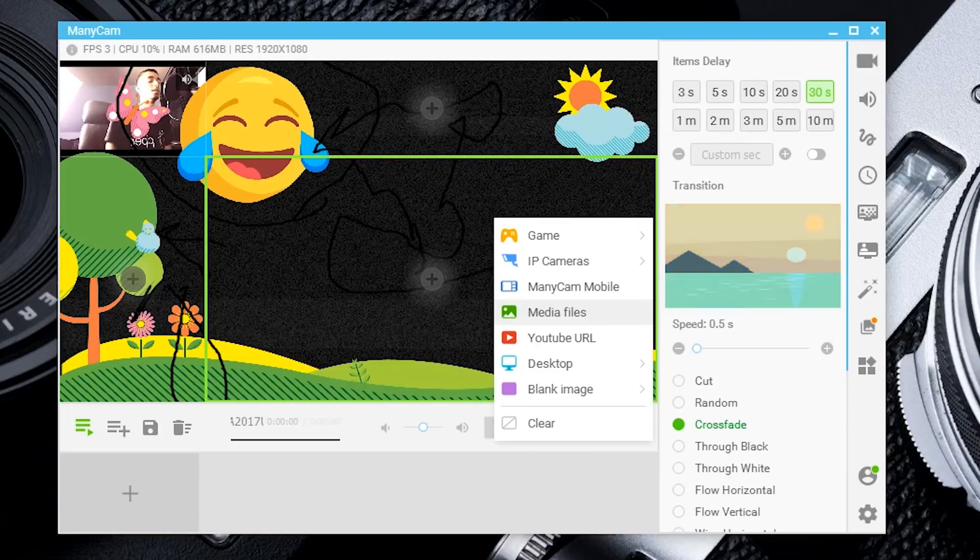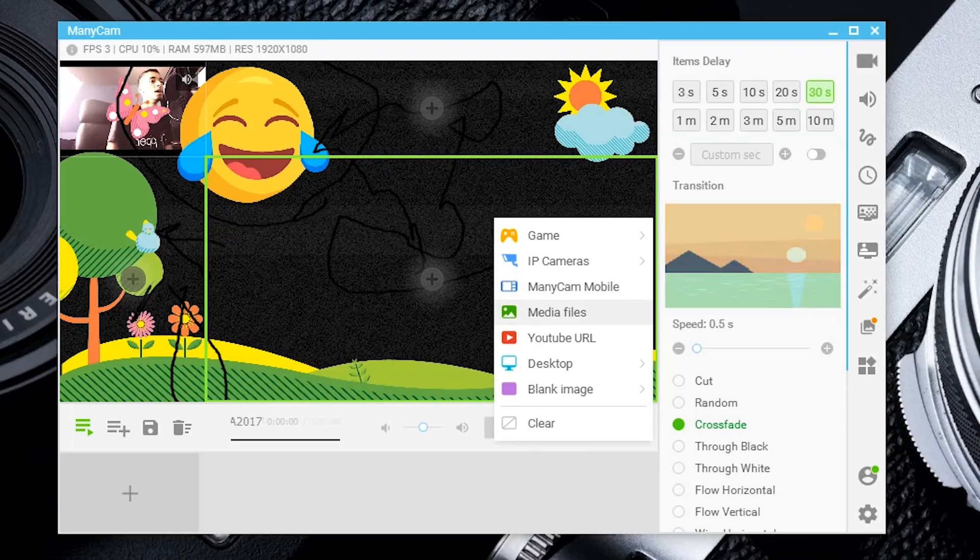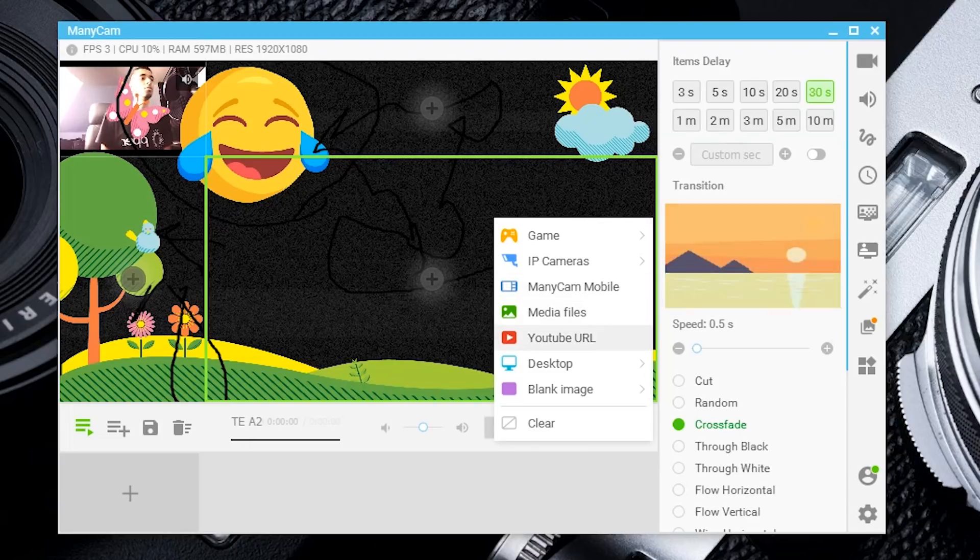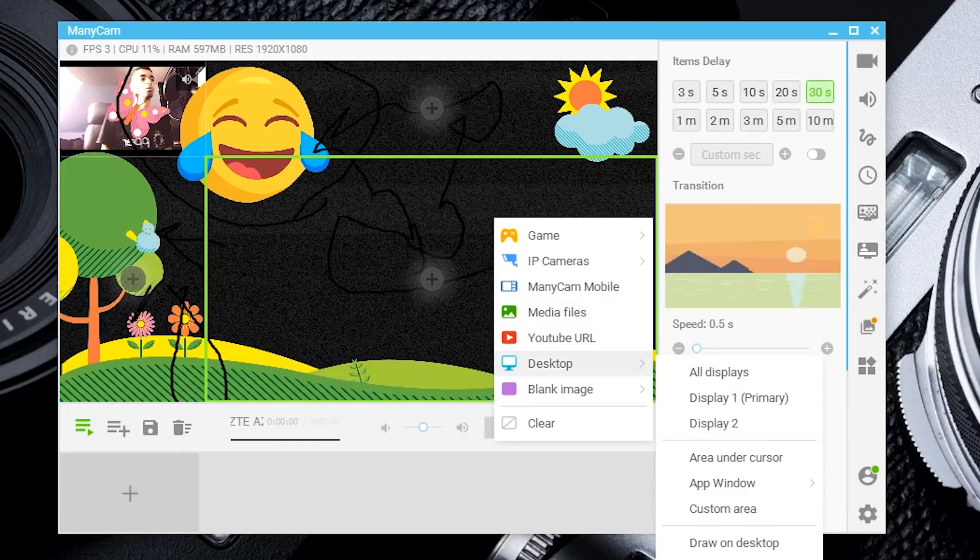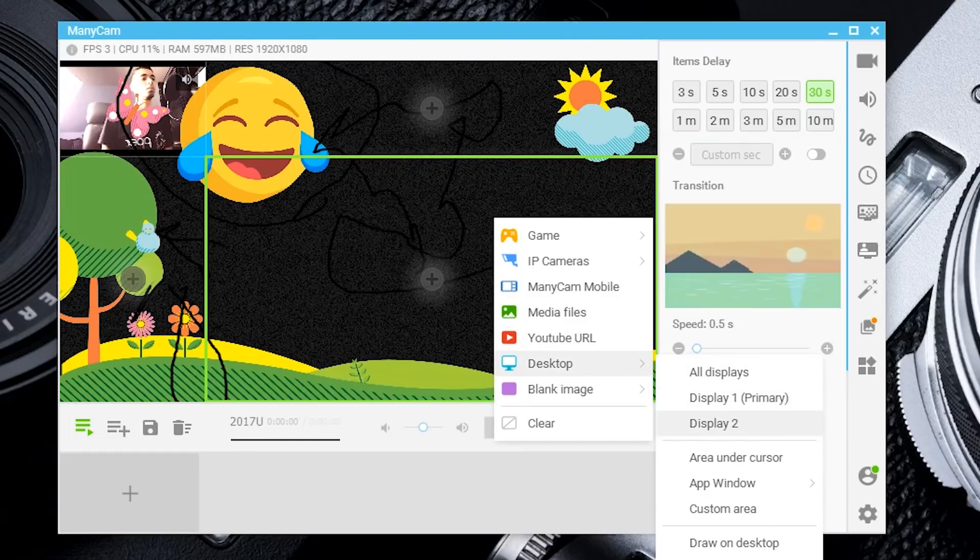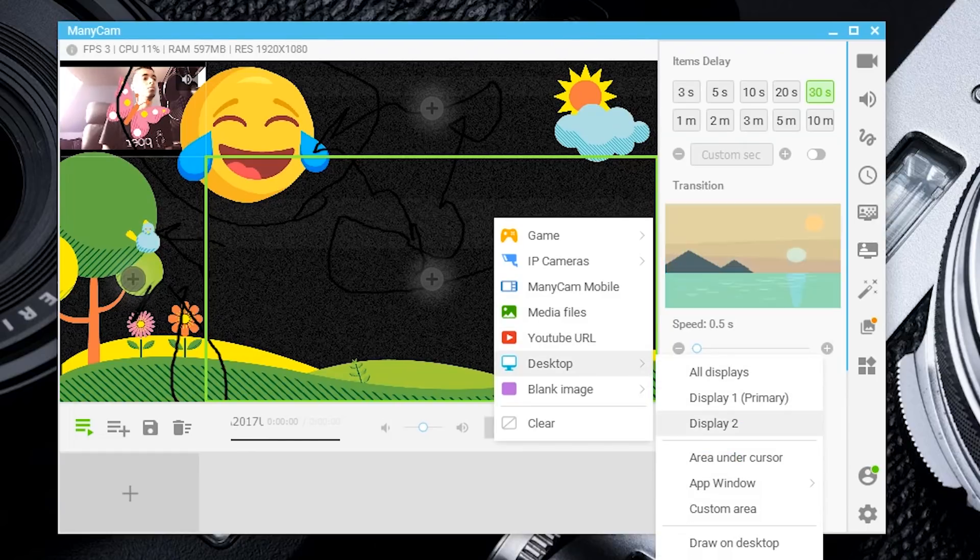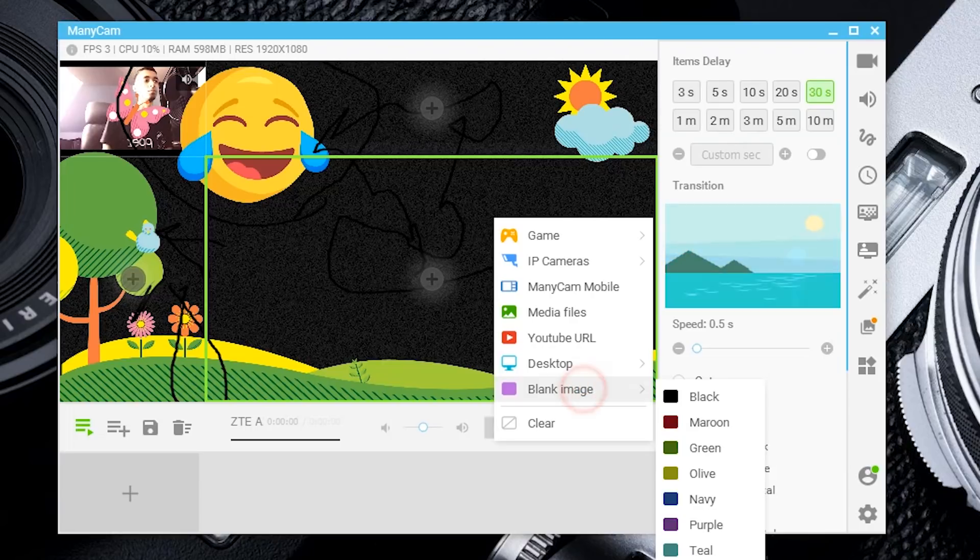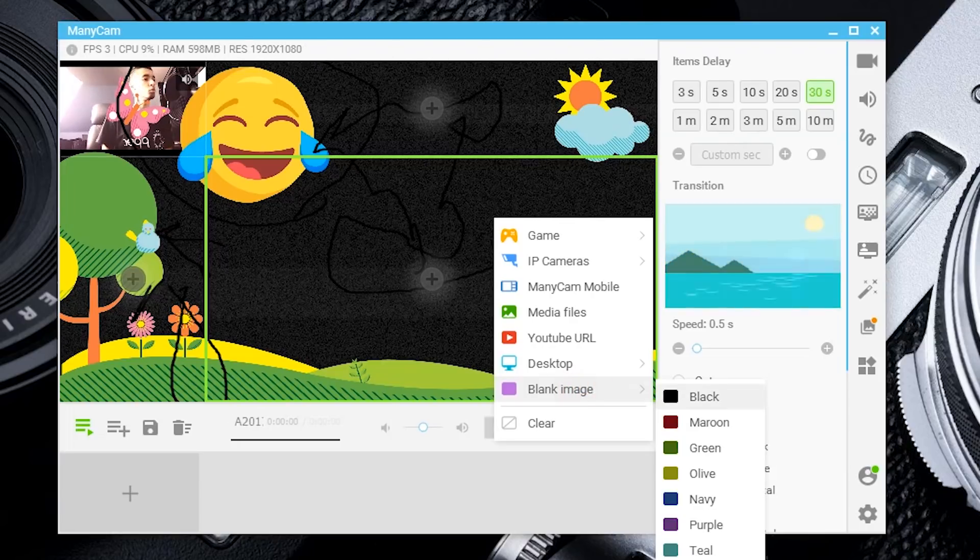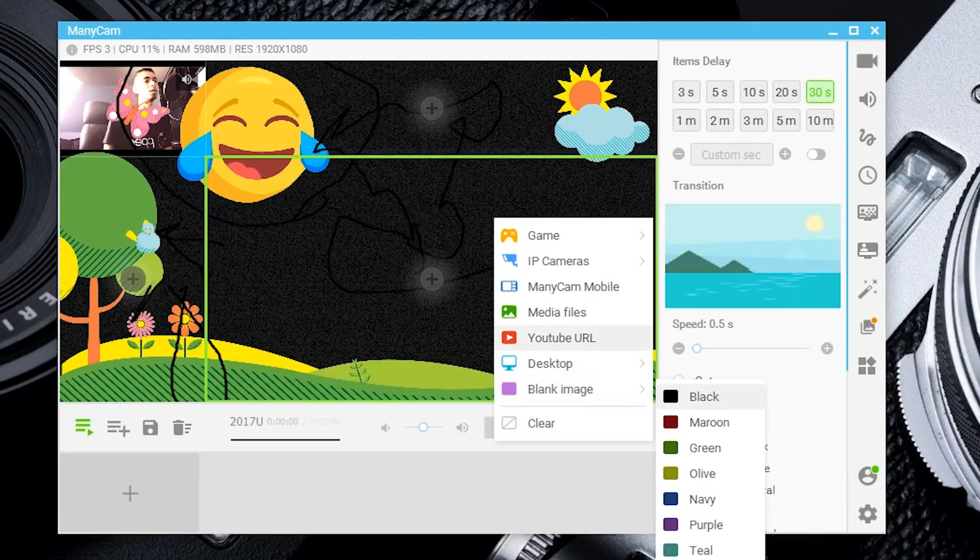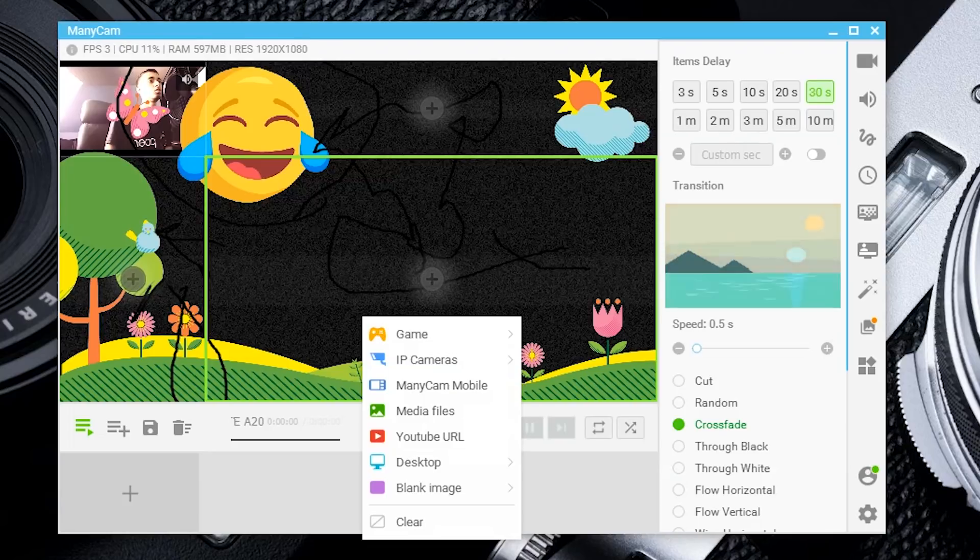As you can see, you can also add media files, a YouTube URL, your desktop, all displays or specific displays—there's a variety of options for messing with the settings. If you want someone to go blank, you can set them as a blank image.